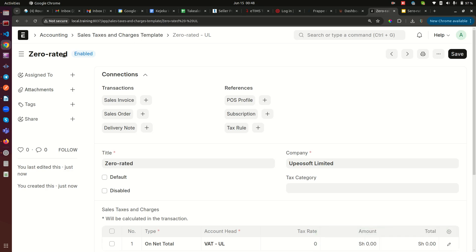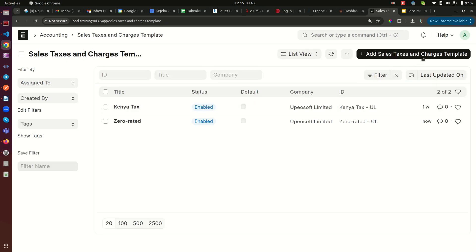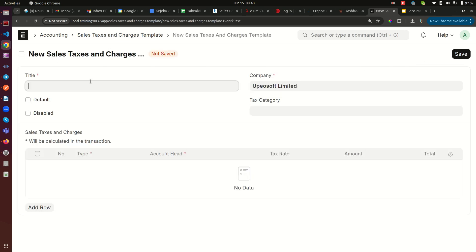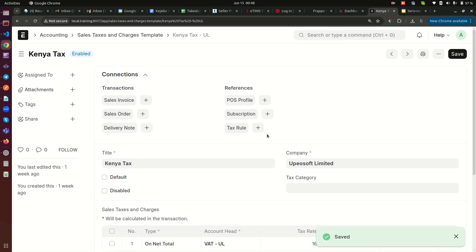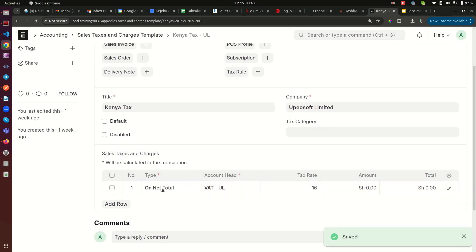I'll go back and create another one, which I'll call 'Tax Exempt.' The difference here is that for the tax exempt template, you don't put anything in the child table — you leave it empty. Go ahead and save.